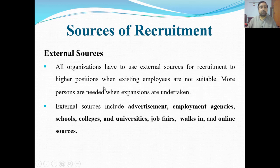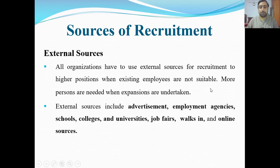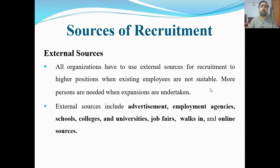All organizations have to use external sources for recruitment to hire positions when existing employees are not suitable. When a higher position becomes vacant and existing employees cannot be promoted or transferred, we recruit through external sources.